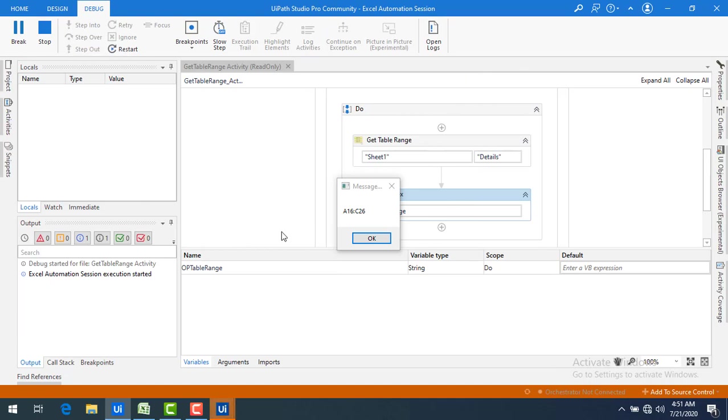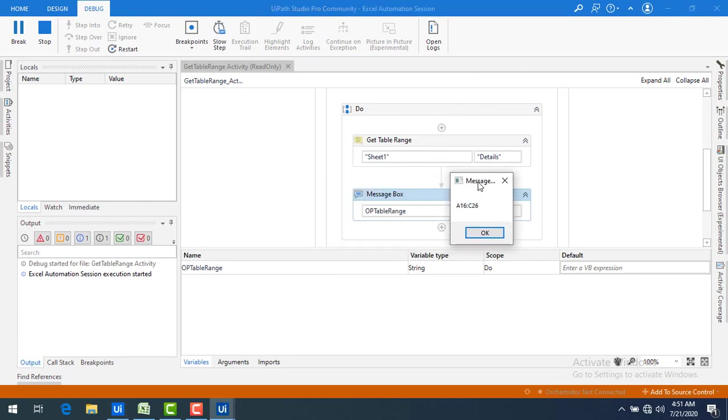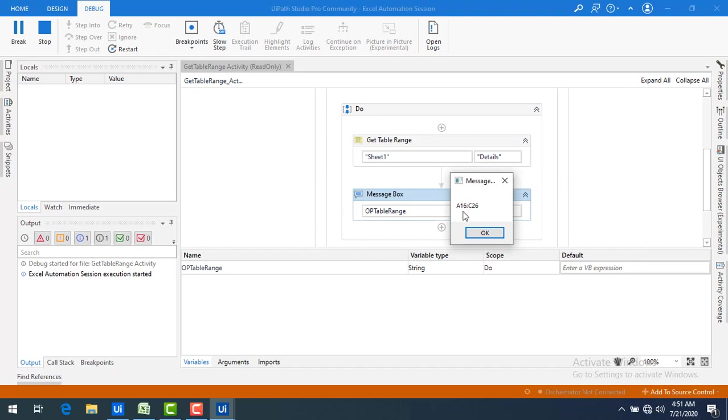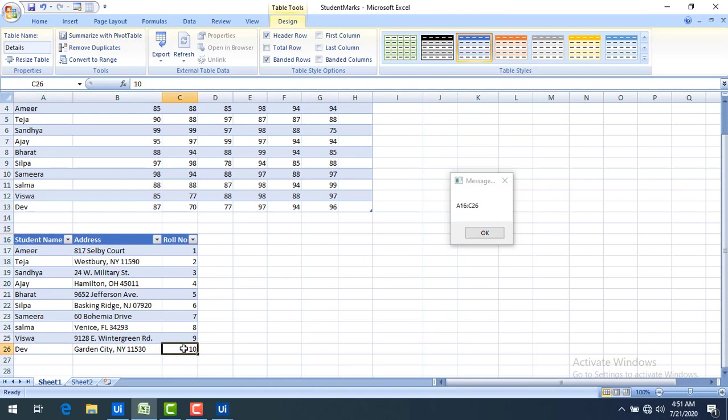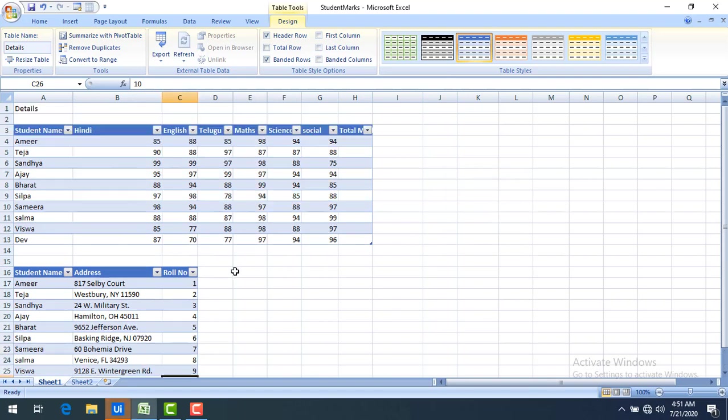Now you can see A16 to C26 is the table which we have given, the table created with table name details. So the table name, the range that we are having from A16 to C26. Let's go ahead and check it out. You can see A16 to C26. Correct. Let's go ahead and click on OK.